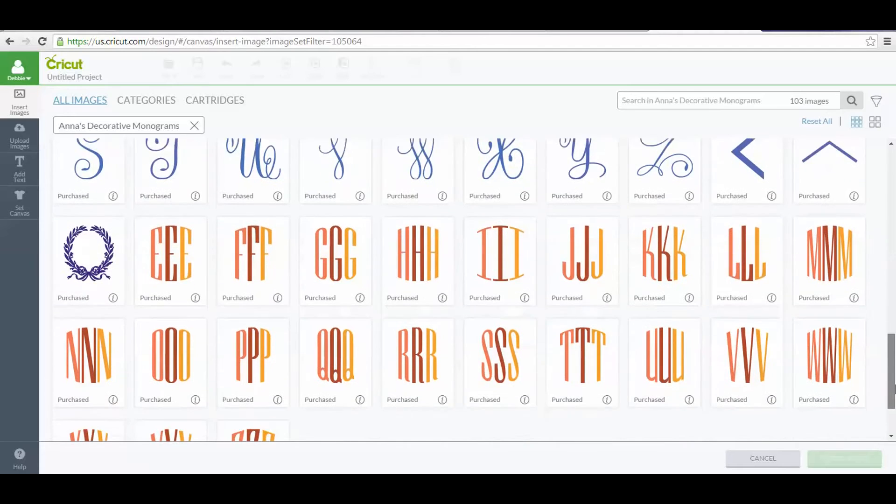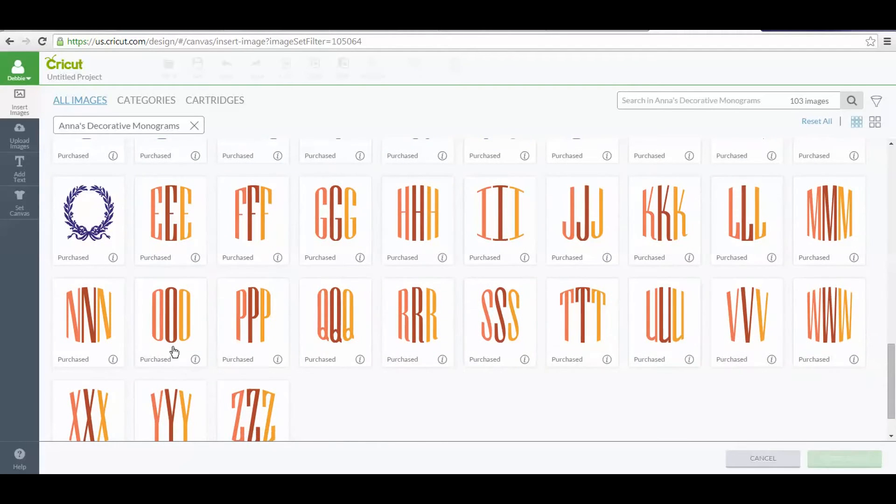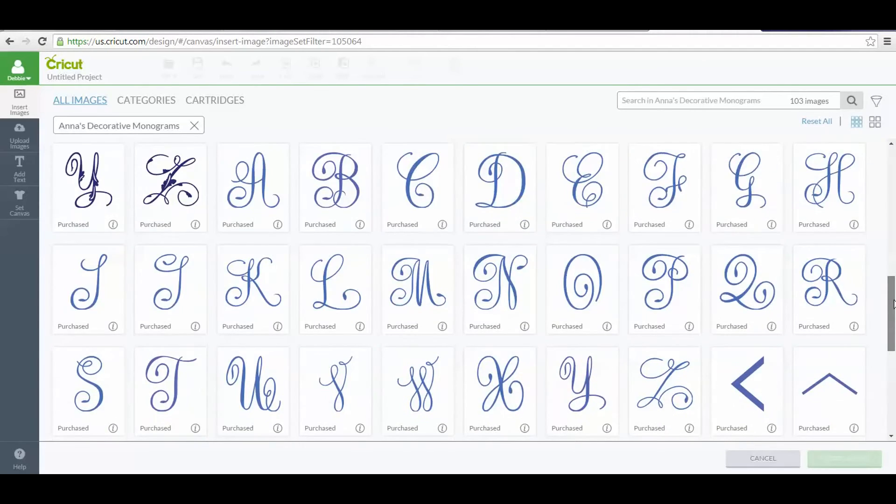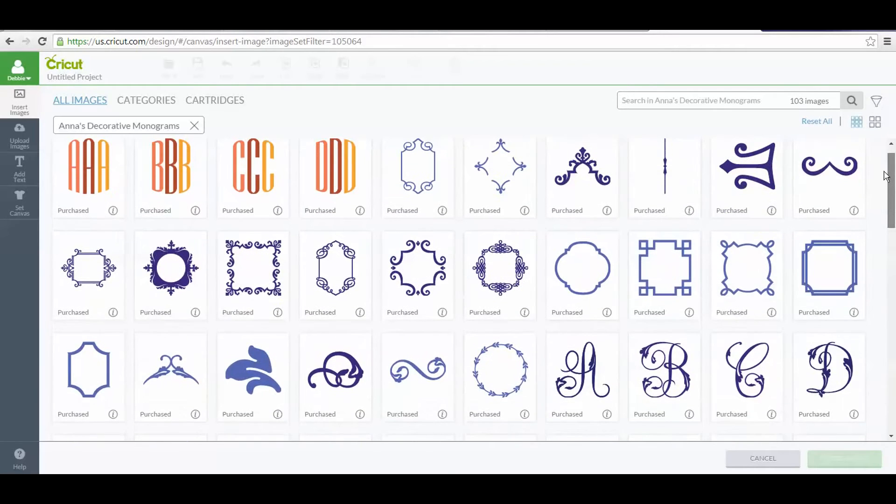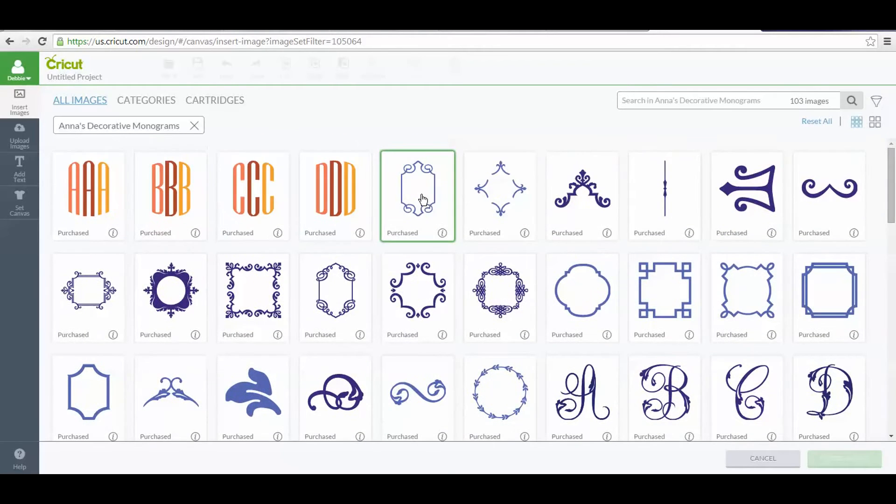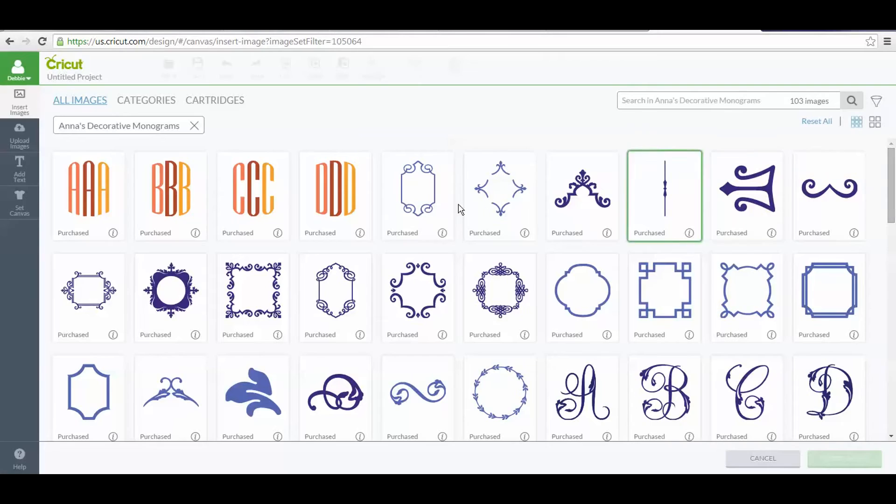There's individual letters, then there's these grouped letters, and then there's all of these, which I don't remember what Anna calls them, but they're like frames that you put your monograms inside of.